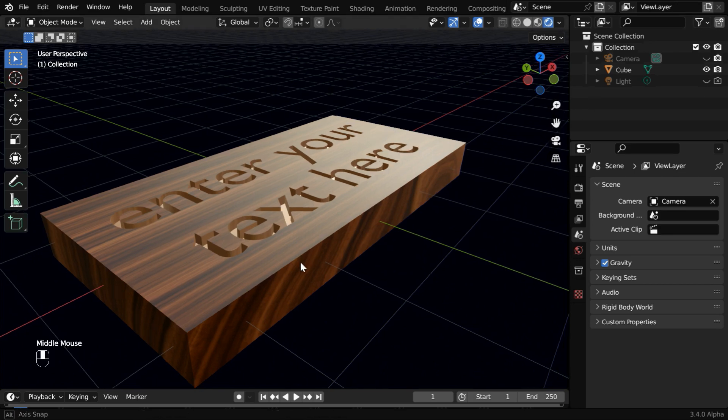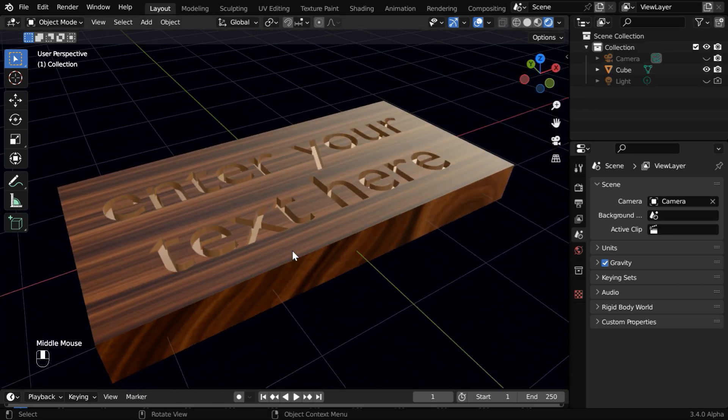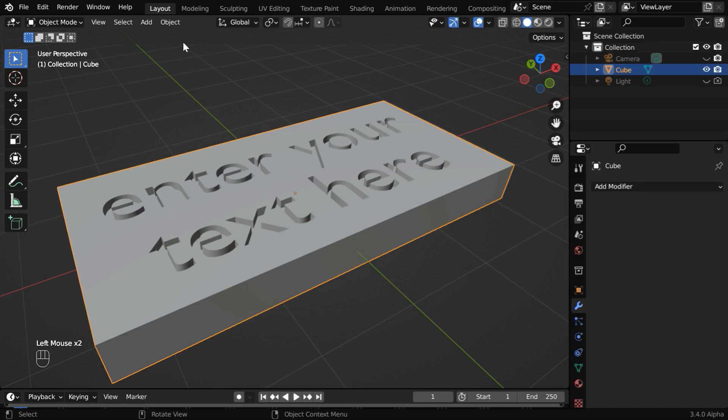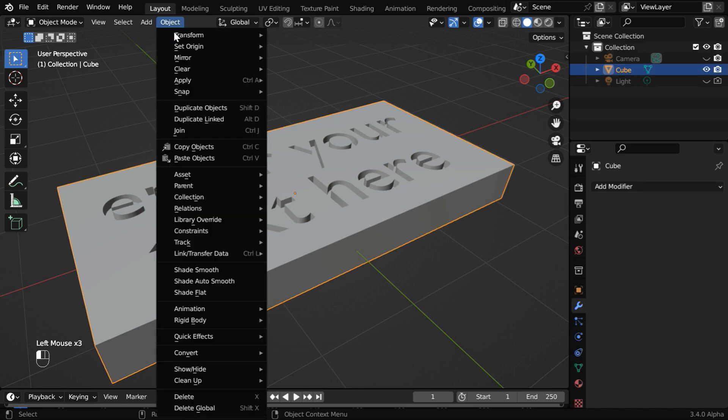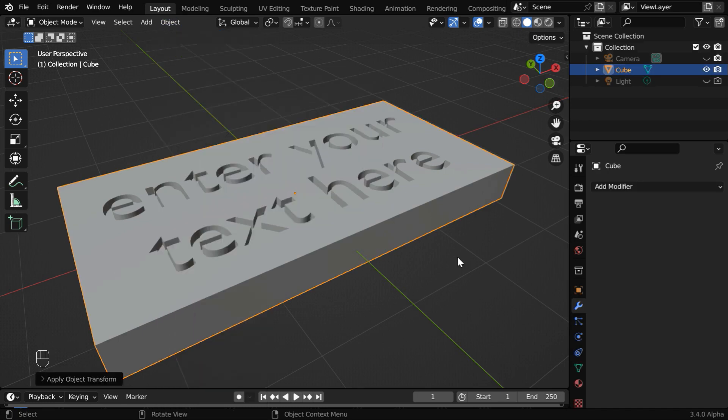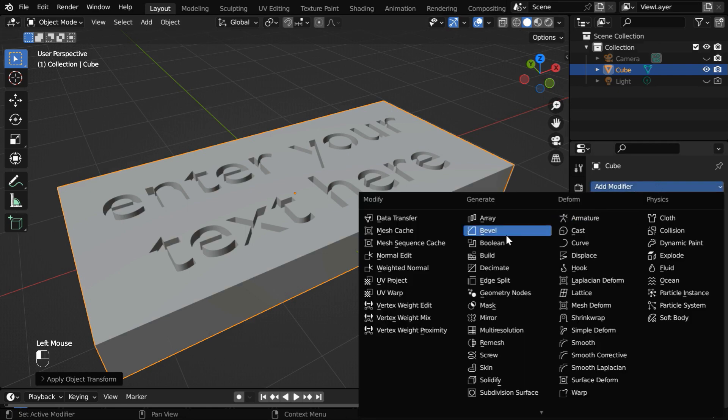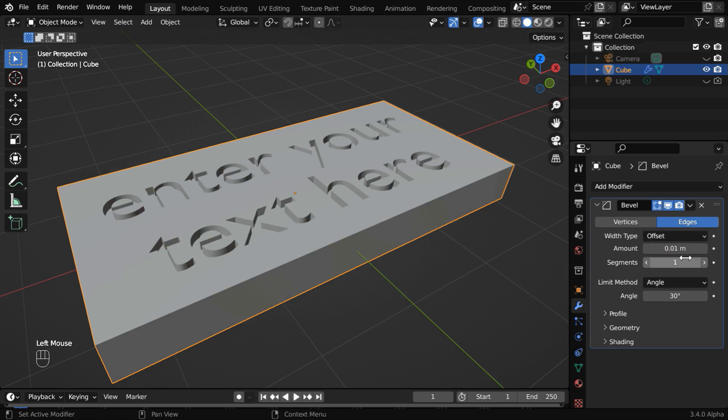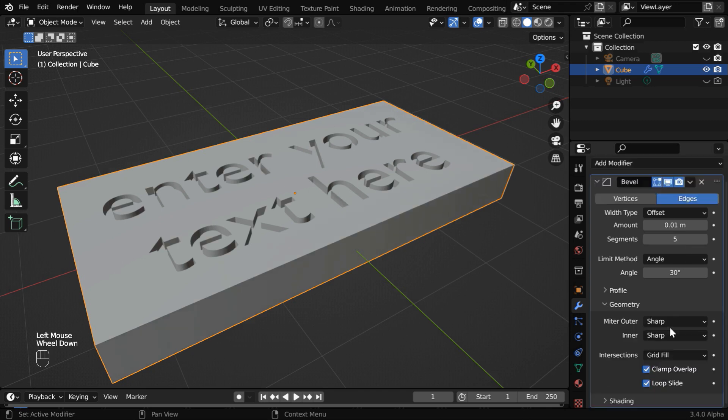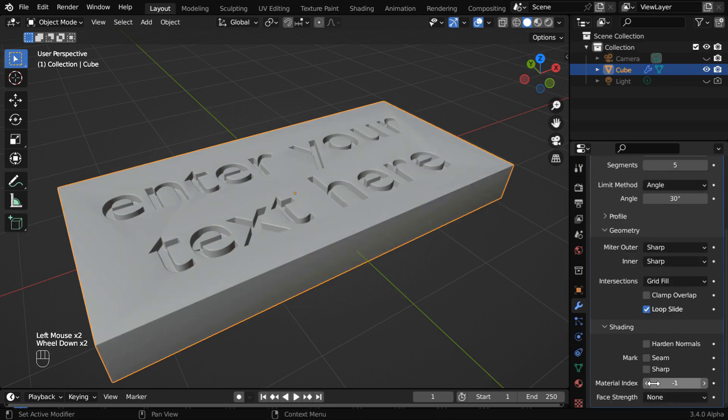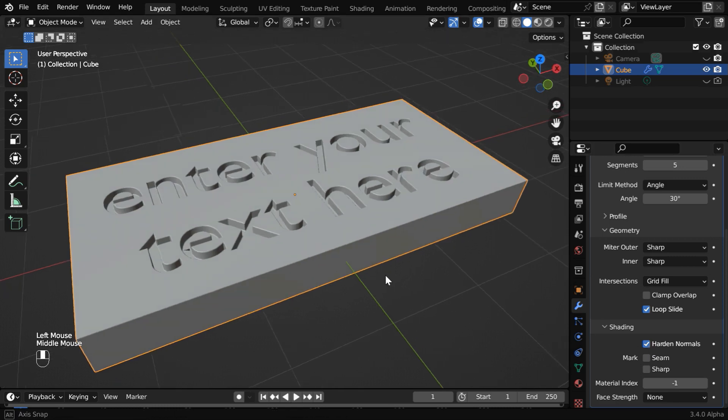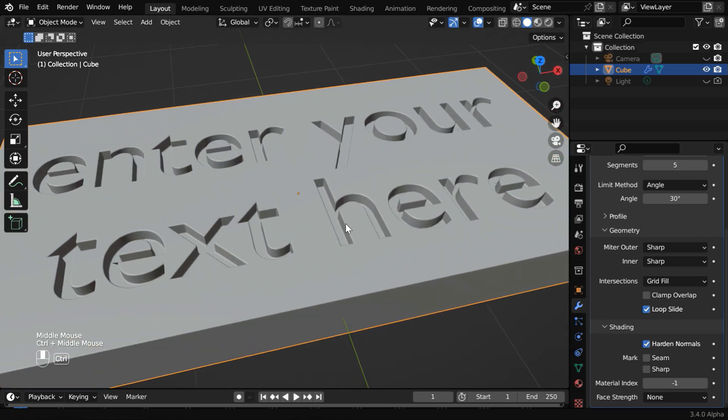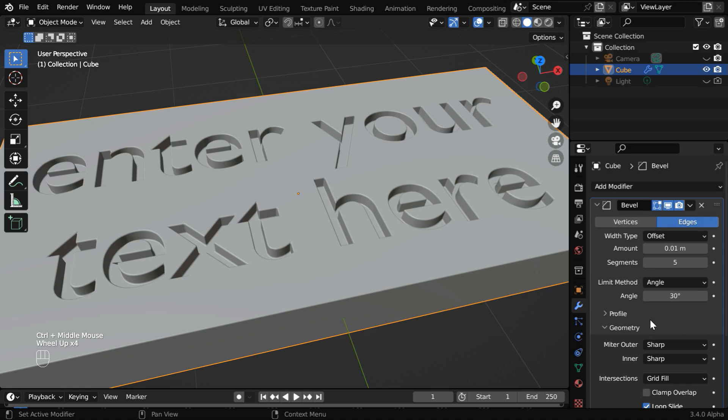In the final step, we can make it even better by adding some bevel. First select this object, go to the object menu, and apply the scale factors from here. Then in the modifiers tab, we have to add a bevel modifier. The width type should be offset, and let's change the amount value to .01. The number of segments can be 5. Then expand the geometry section, and we need to disable this clamp overlap. And then under shading, let us enable the option called harden normals. So now it looks far better, since the bevel has slightly curved the edges.